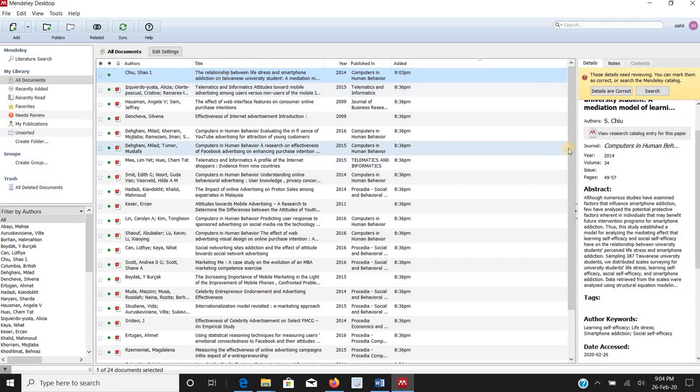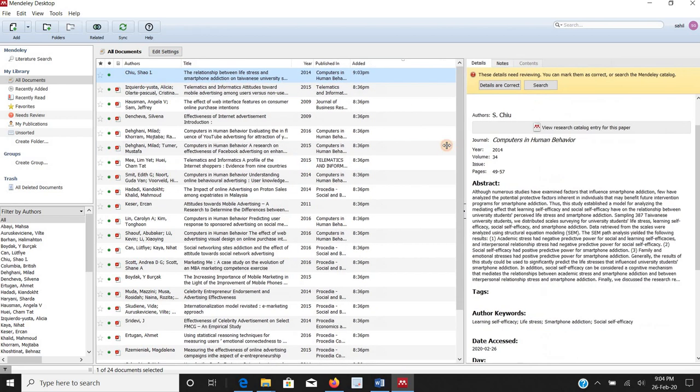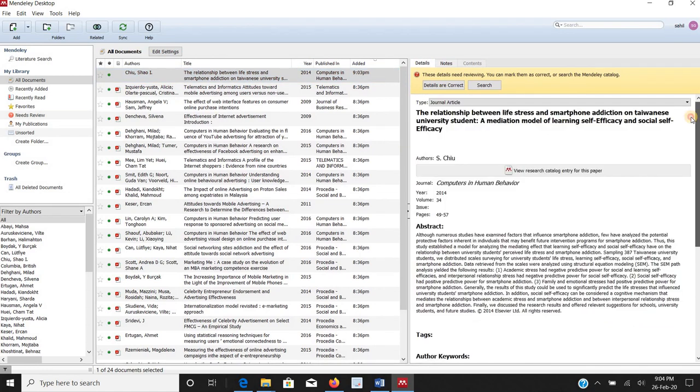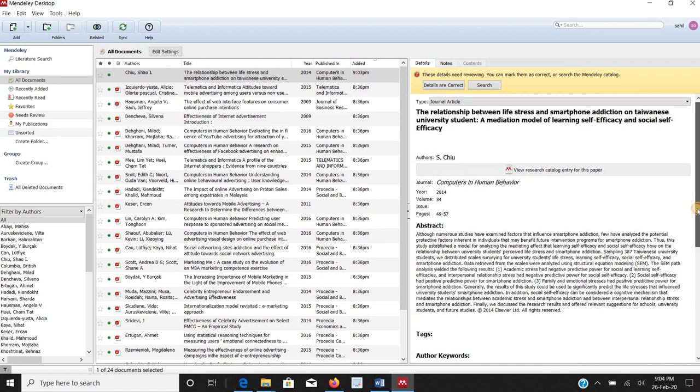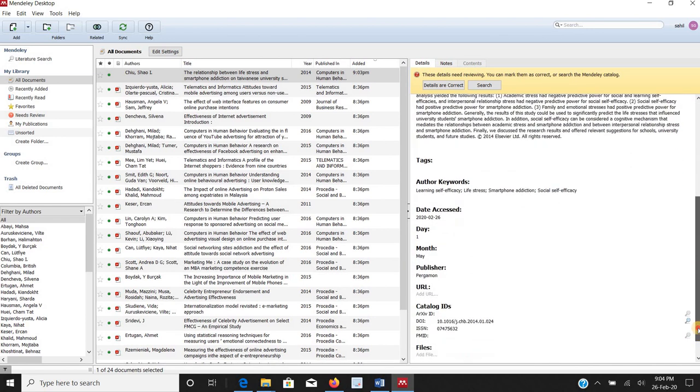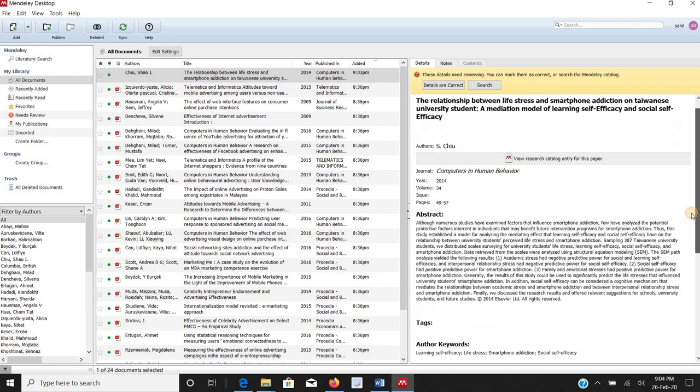I will not have access to the complete paper in that way but I will have access to the details like author name, journal name, title of the paper, abstract of the paper, keyword used and all other information.